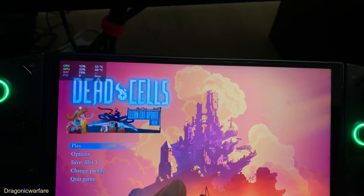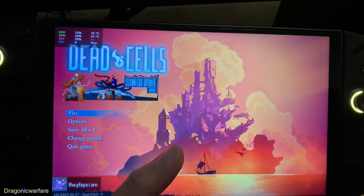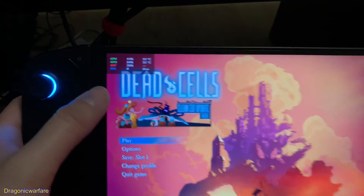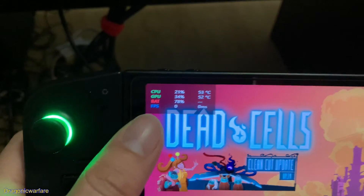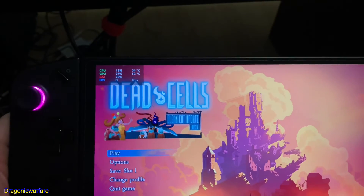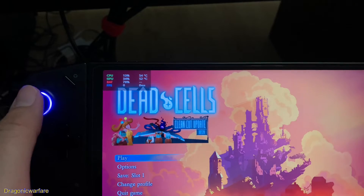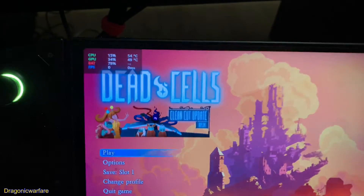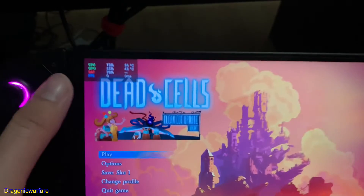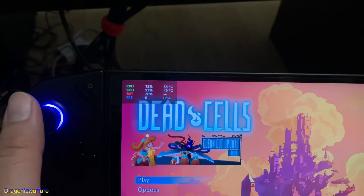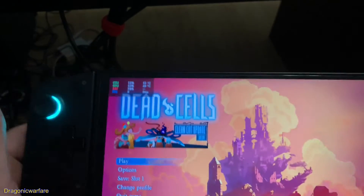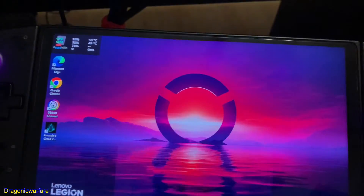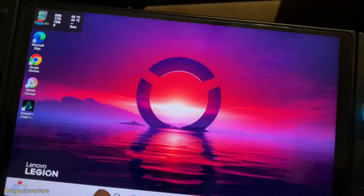Pretty cool, guys. Please come and subscribe, let me know in the comments what you think. At least now you won't have to worry about playing a game and your battery dying on you — because if you're in a boss fight and your battery dies, that'd be the worst. This is probably the most important thing to have for this handheld device. Thank you for watching — Dragon and Warfare signing off, more videos coming your way.